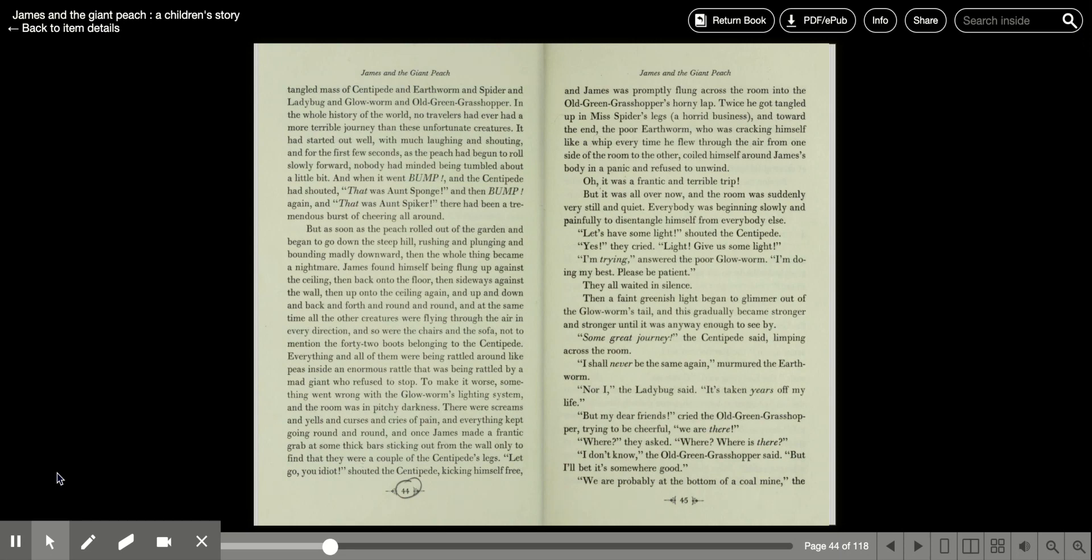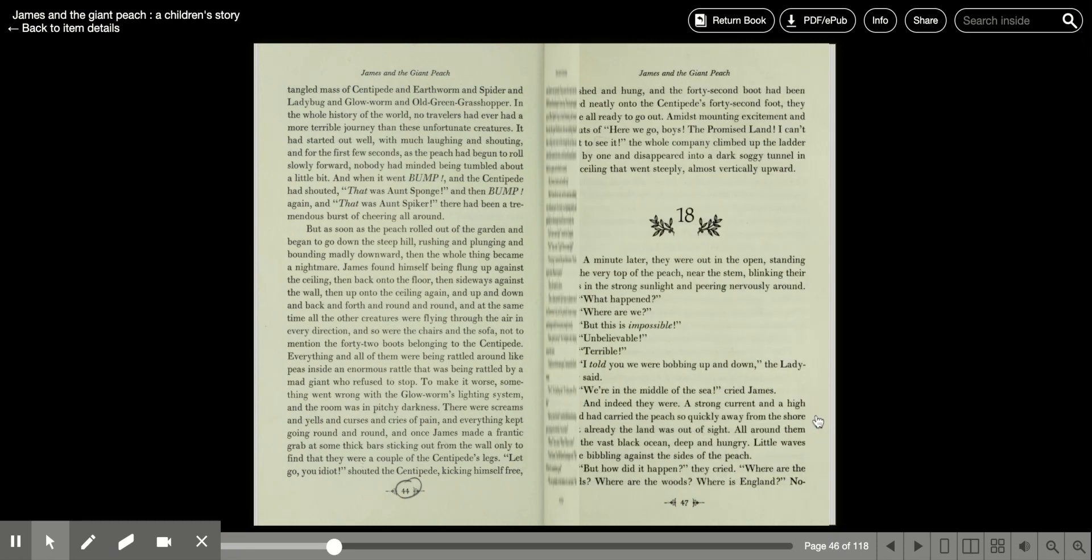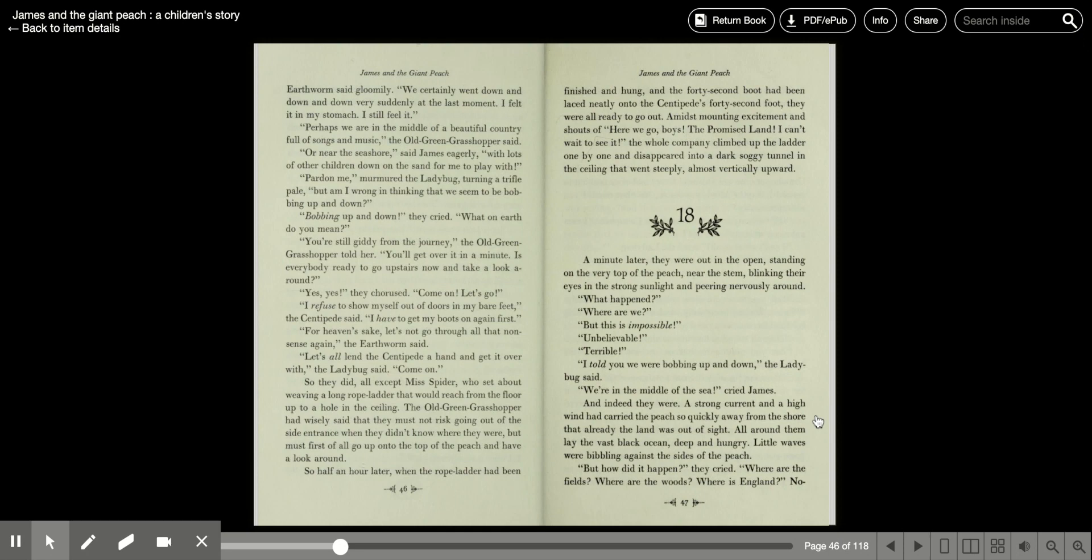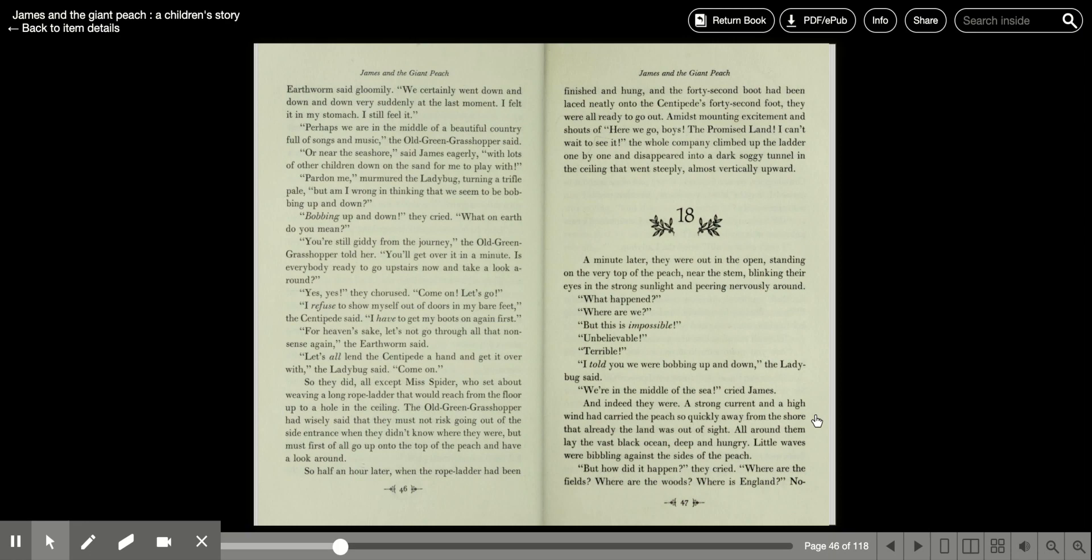Where? They asked. Where? Where is there? I don't know, the old green grasshopper said, but I'll bet it's somewhere good. We're probably at the bottom of a coal mine, the earthworm said gloomily. We certainly went down and down and down very suddenly at the last moment. I felt it in my stomach. I still feel it.